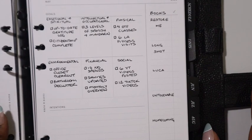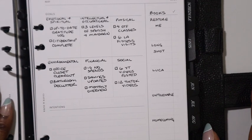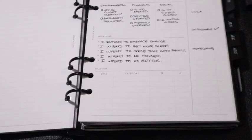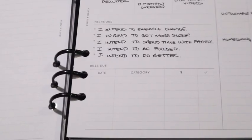And on to the intentions: I intend to embrace change, I intend to get more sleep, I intend to spend time with family, I intend to be focused, I intend to do better.